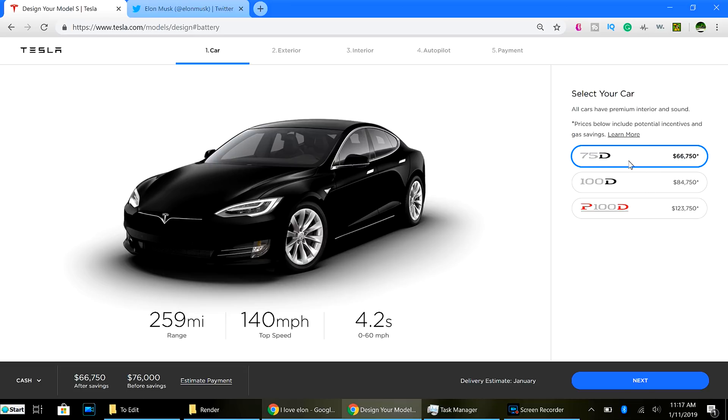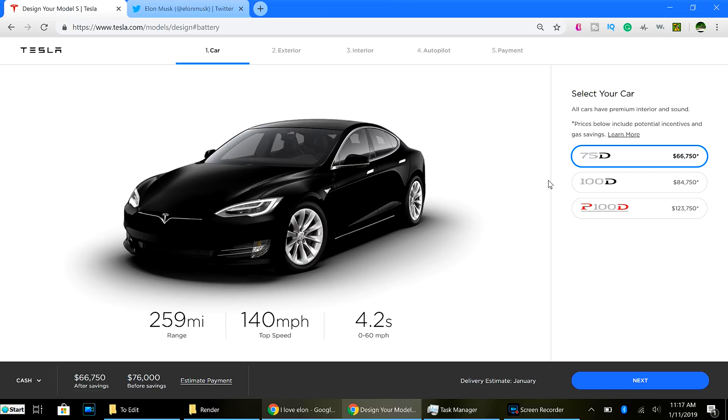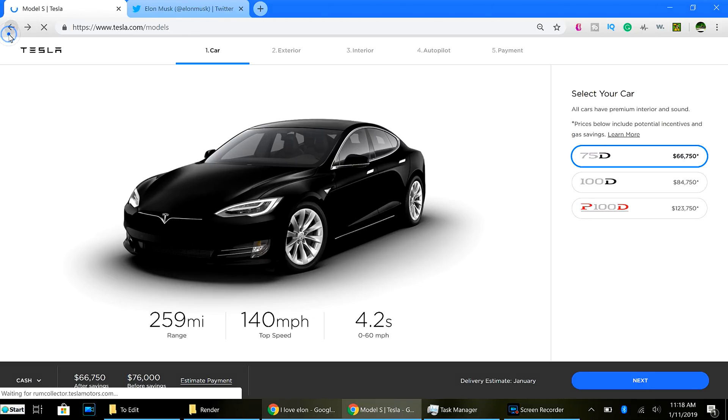So, here is the 75D Model S at $66,750. And then the 100D will be $84,750. Seems a little bit disproportionate between the 75 and 100 on the S as it was on the X.